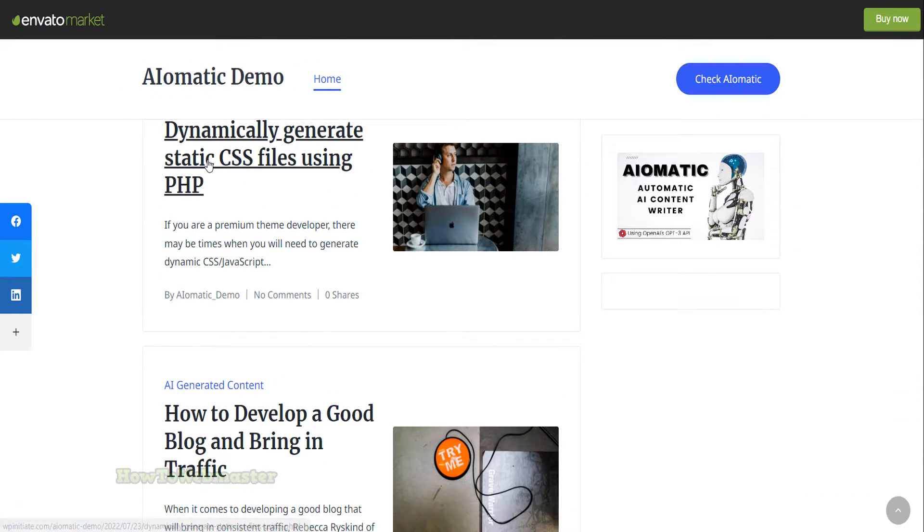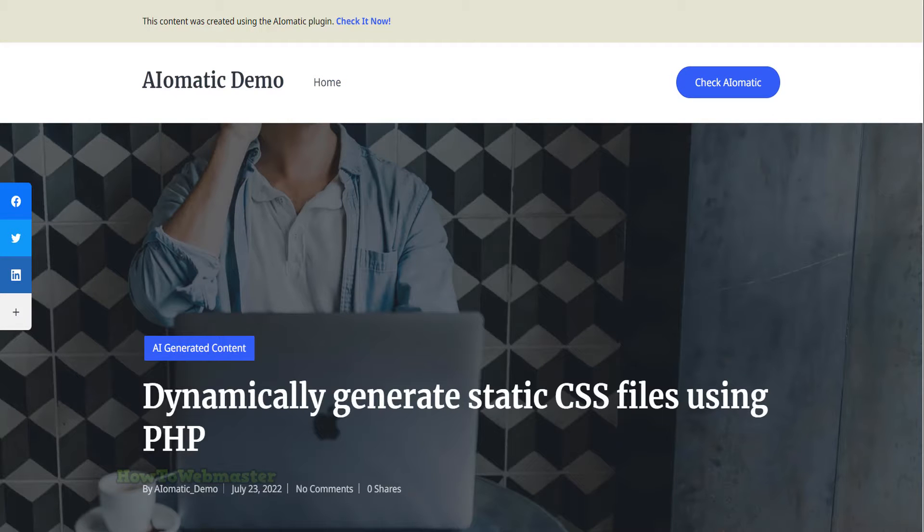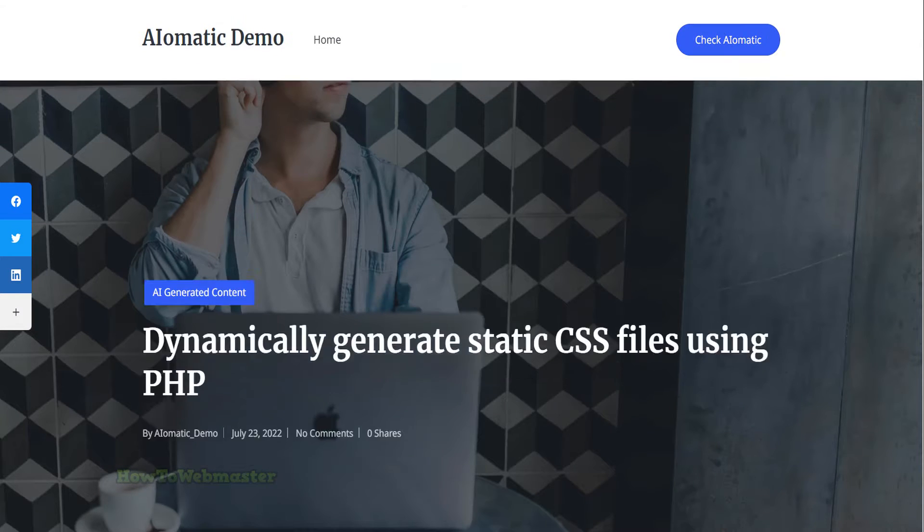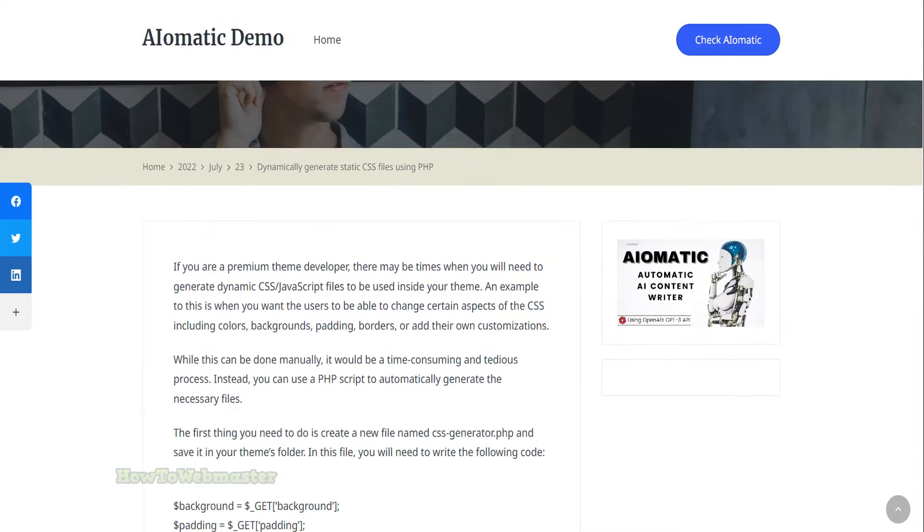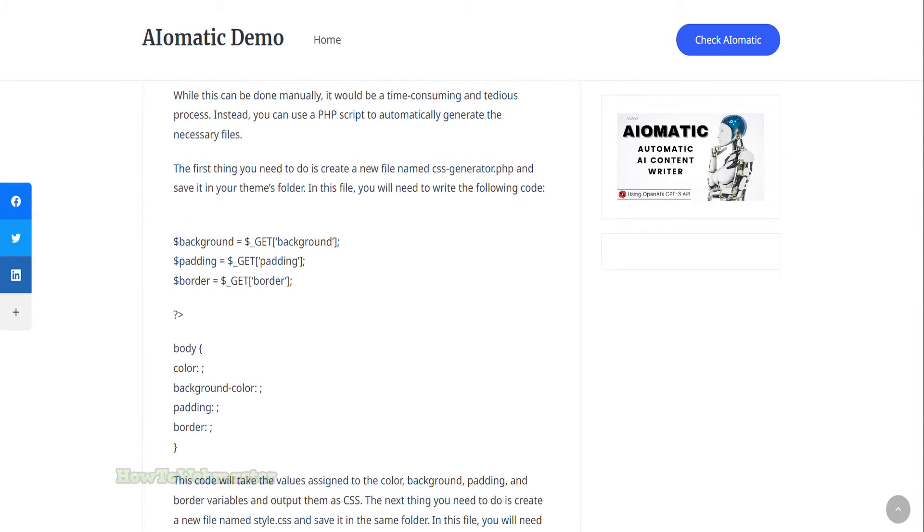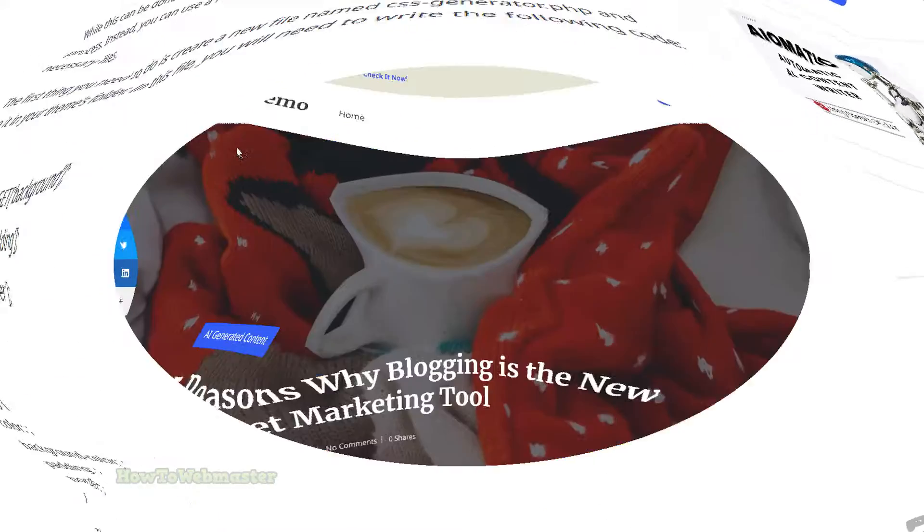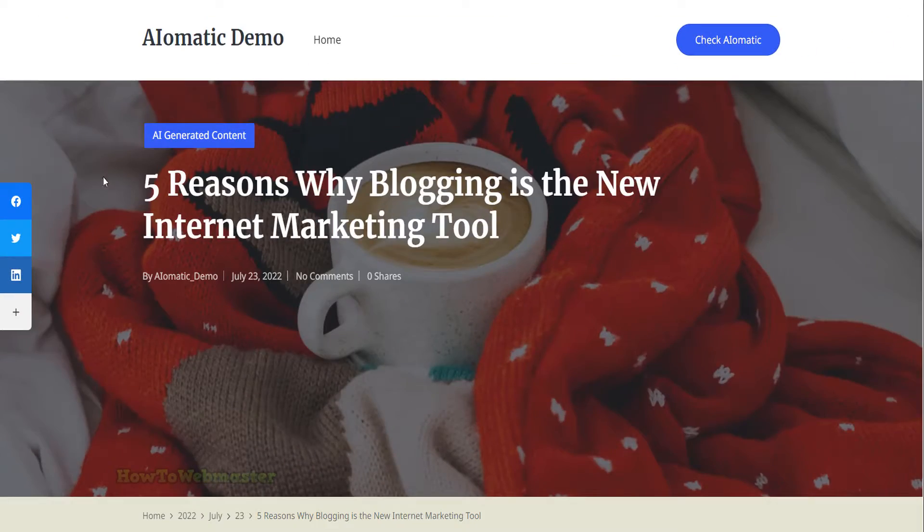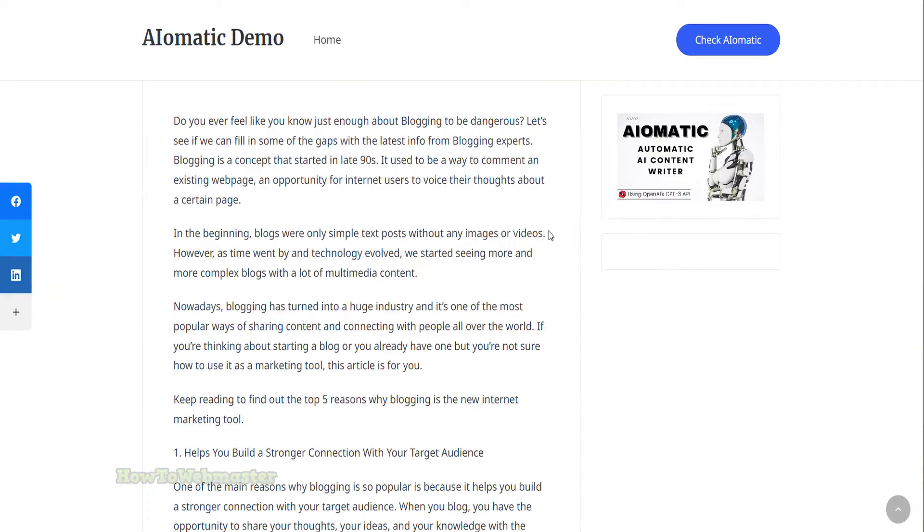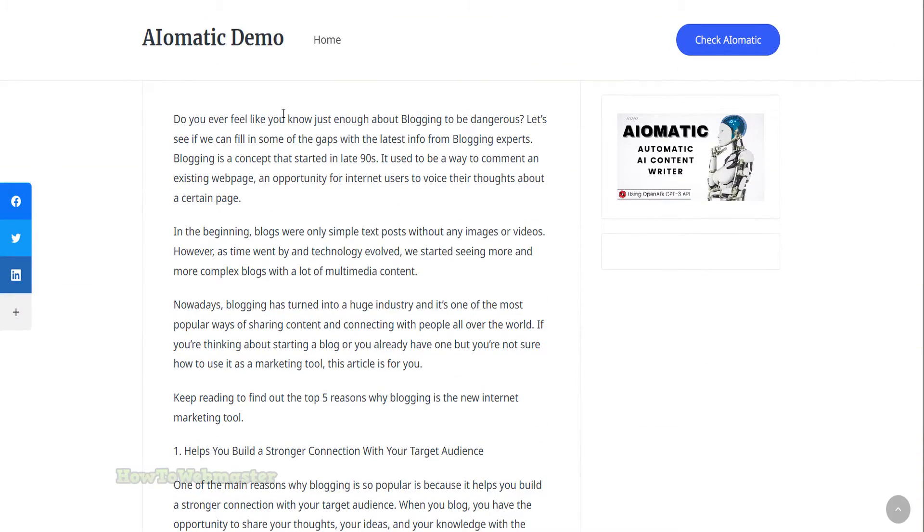The technical posts such as how to code certain things are truly amazing. The plugin can also write long form articles just like this.